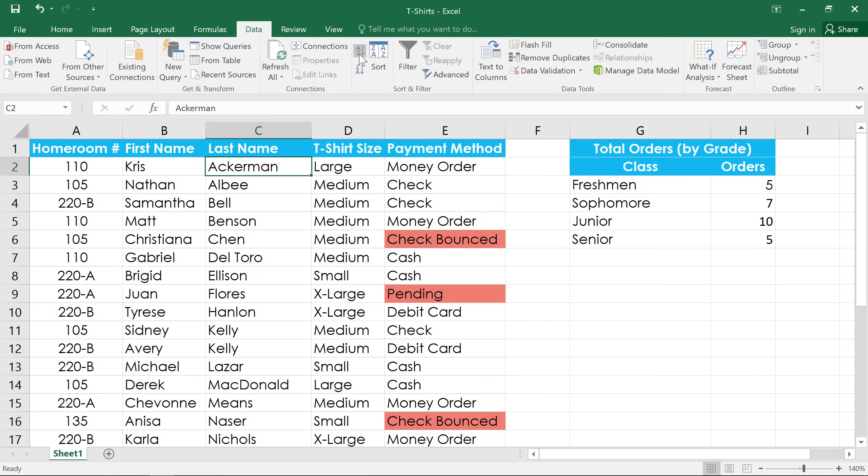You'll notice that when we sort one column, Excel also reorders the other columns so that each row still has the correct information.